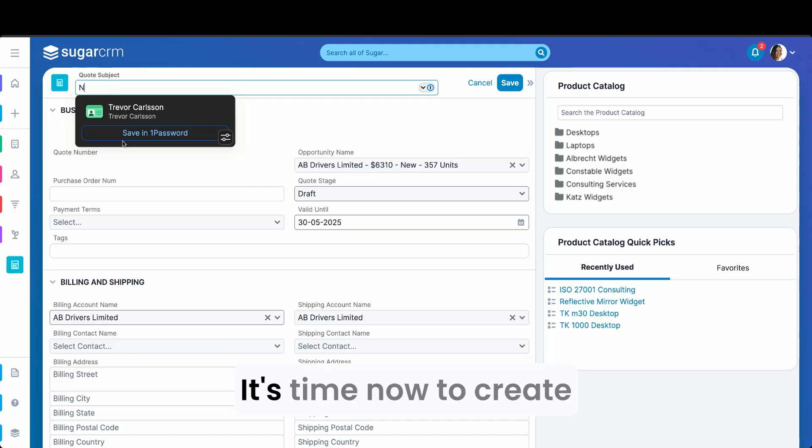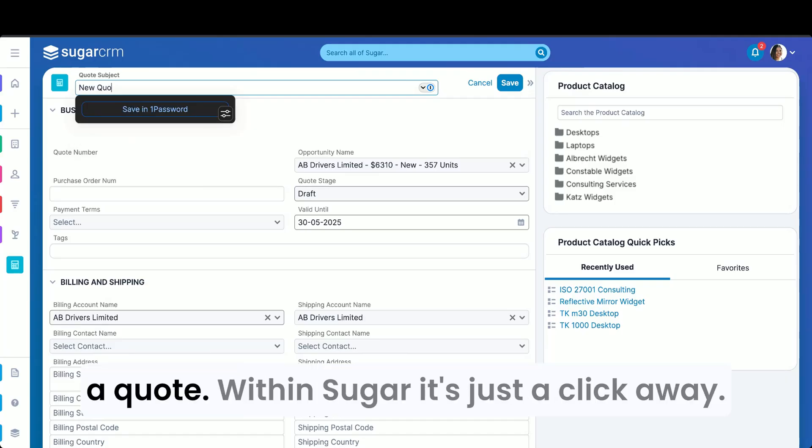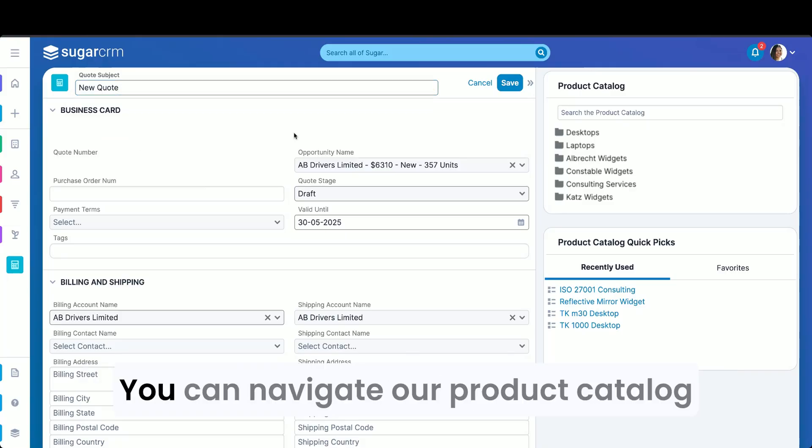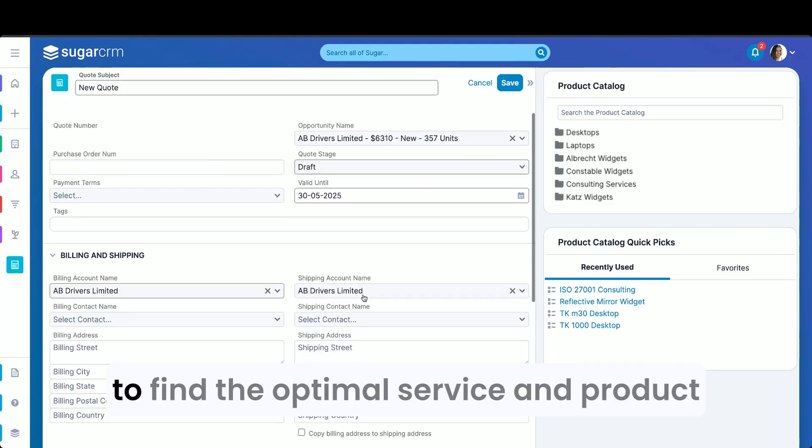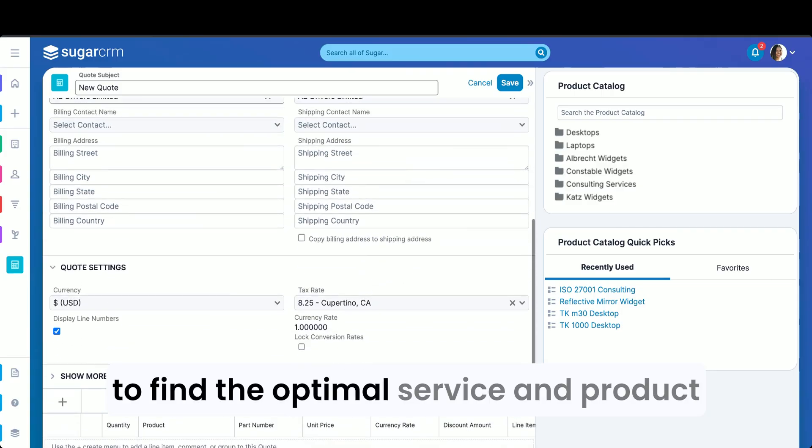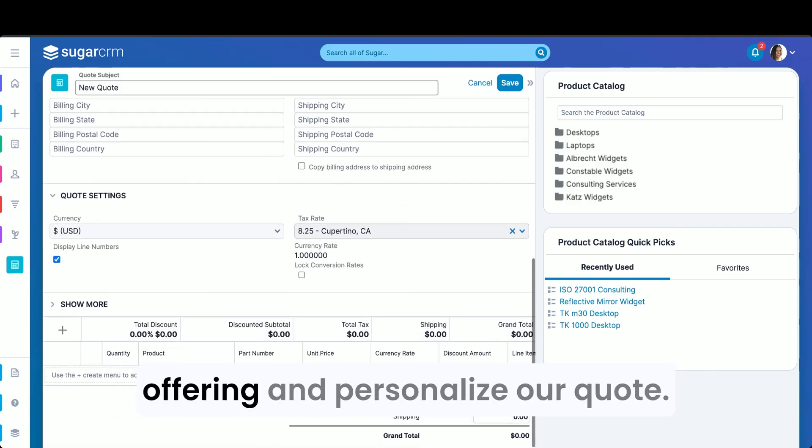It's time now to create a quote. Within Sugar, it's just a click away. You can navigate our product catalog to find the optimal service and product offering and personalize our quote.